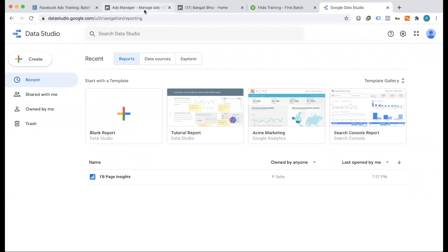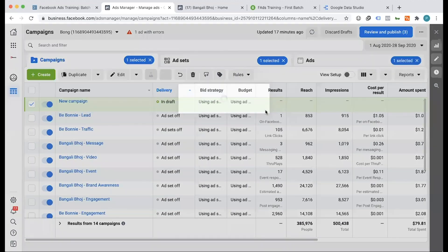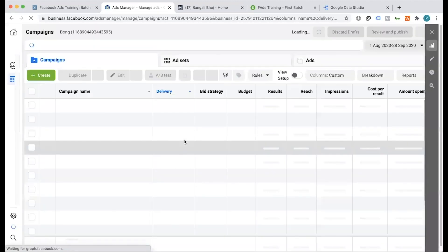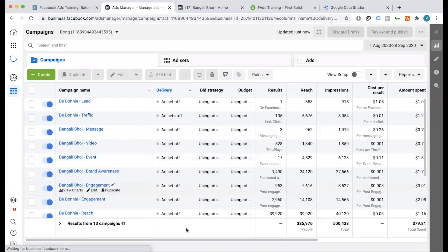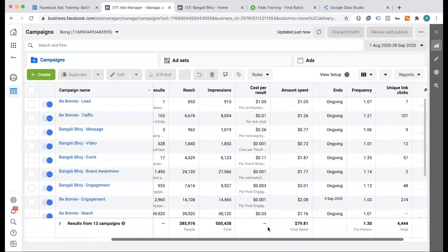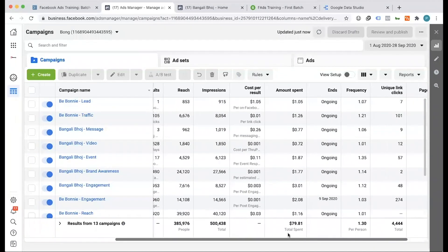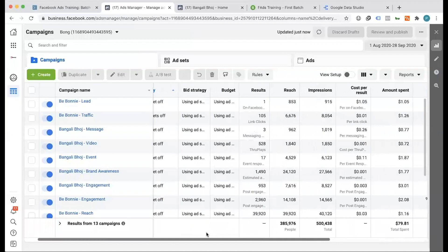How did you learn Google Data Studio and the dashboard? In the first place, we were regularly running ad campaigns. We were able to visualize the performance, and we were able to use the client to create a Data Studio dashboard.